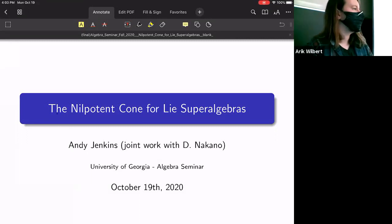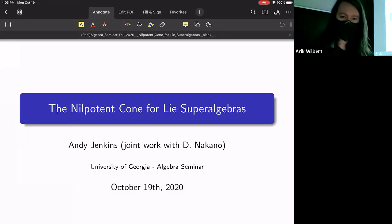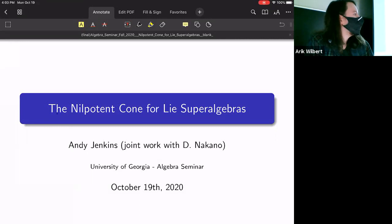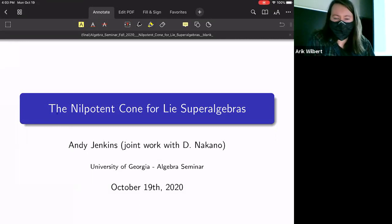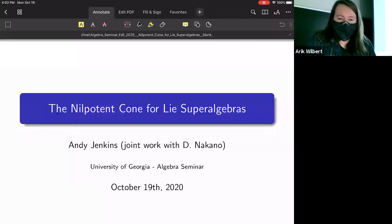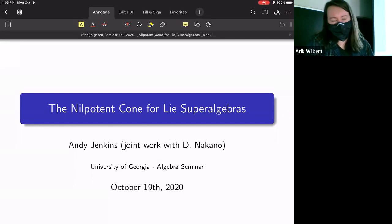Thanks to everyone for being here. Today I'd like to share what I've been working on with Dr. Nakano for the past year or so. The talk is going to be about the construction of what's called the nilpotent cone, but it's an analog for Lie superalgebras.